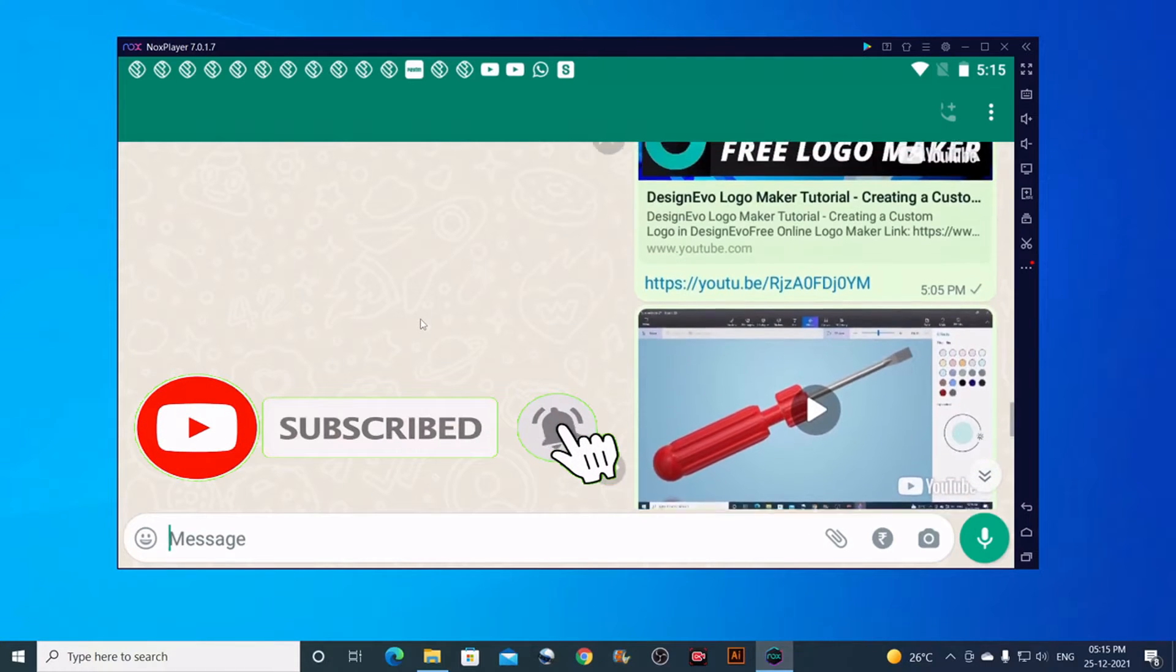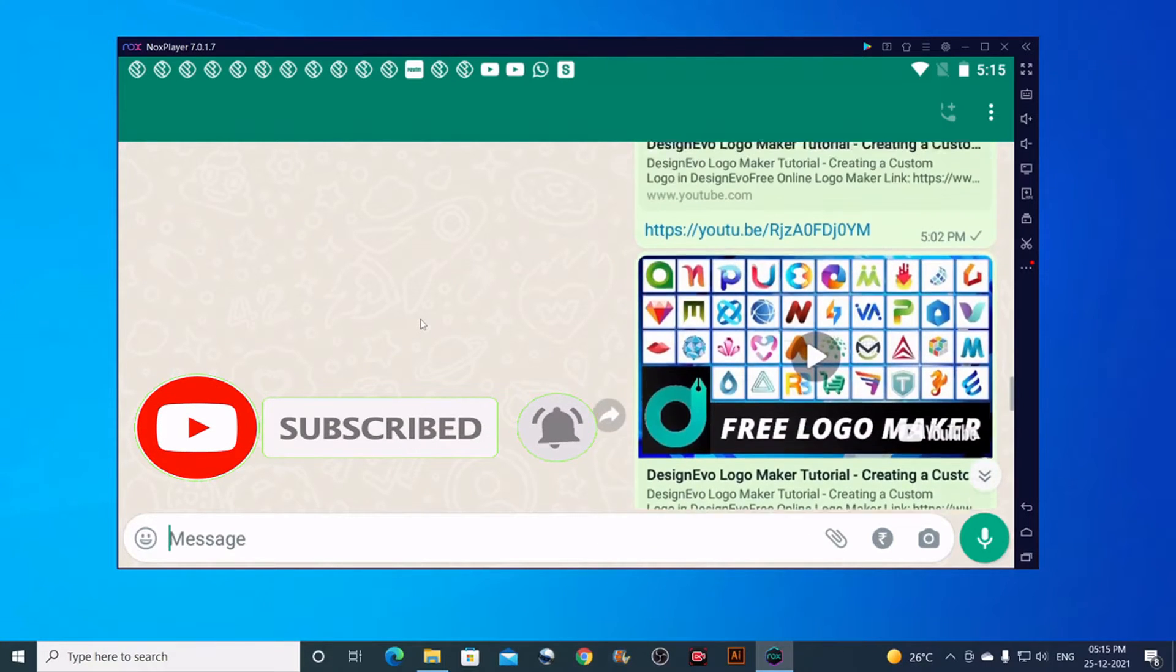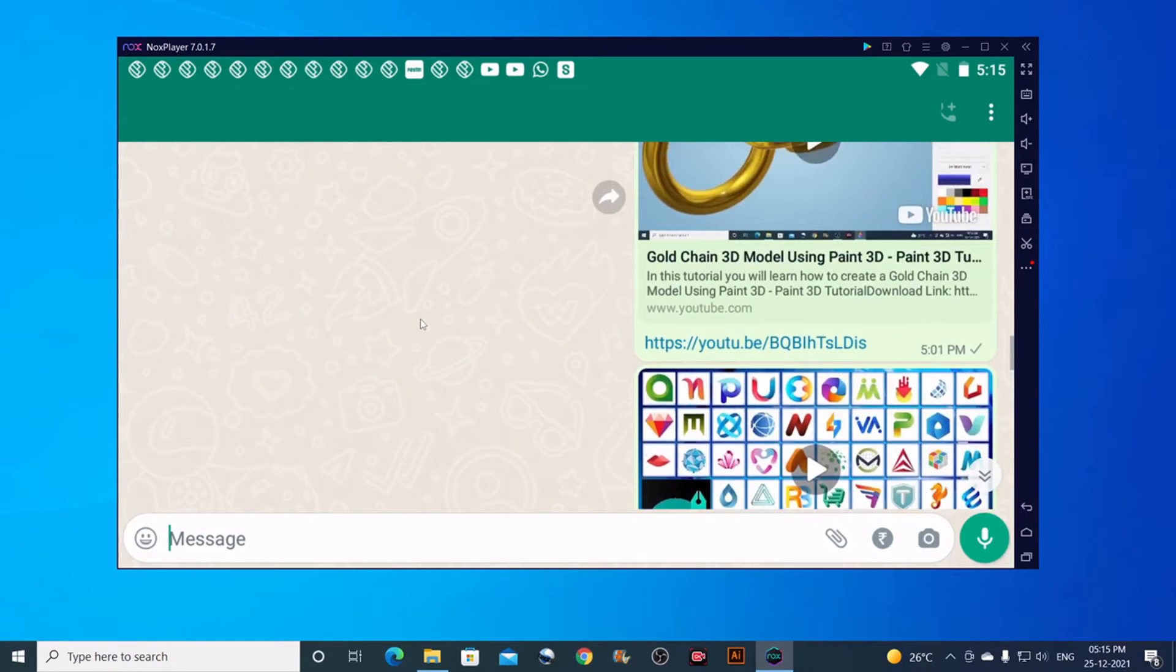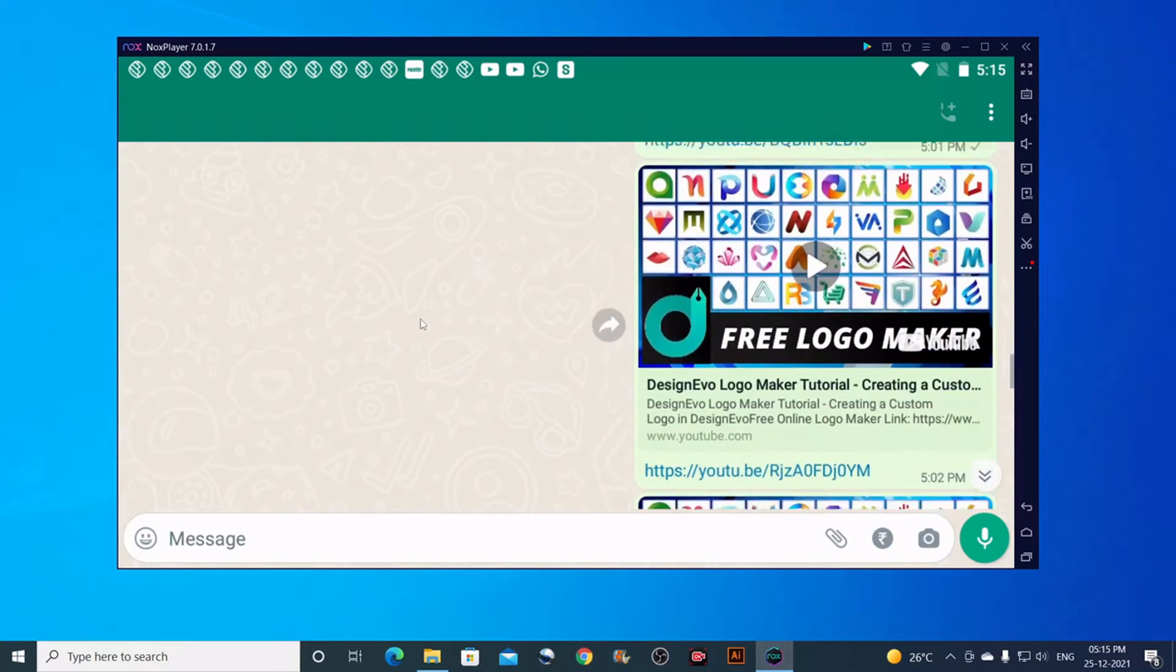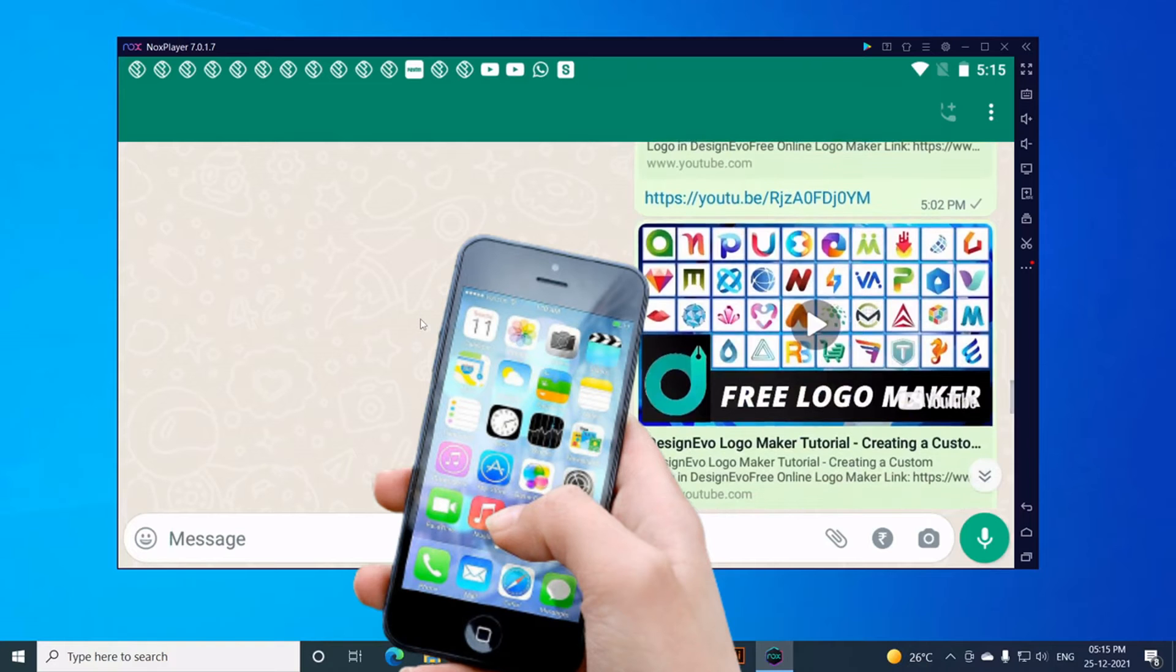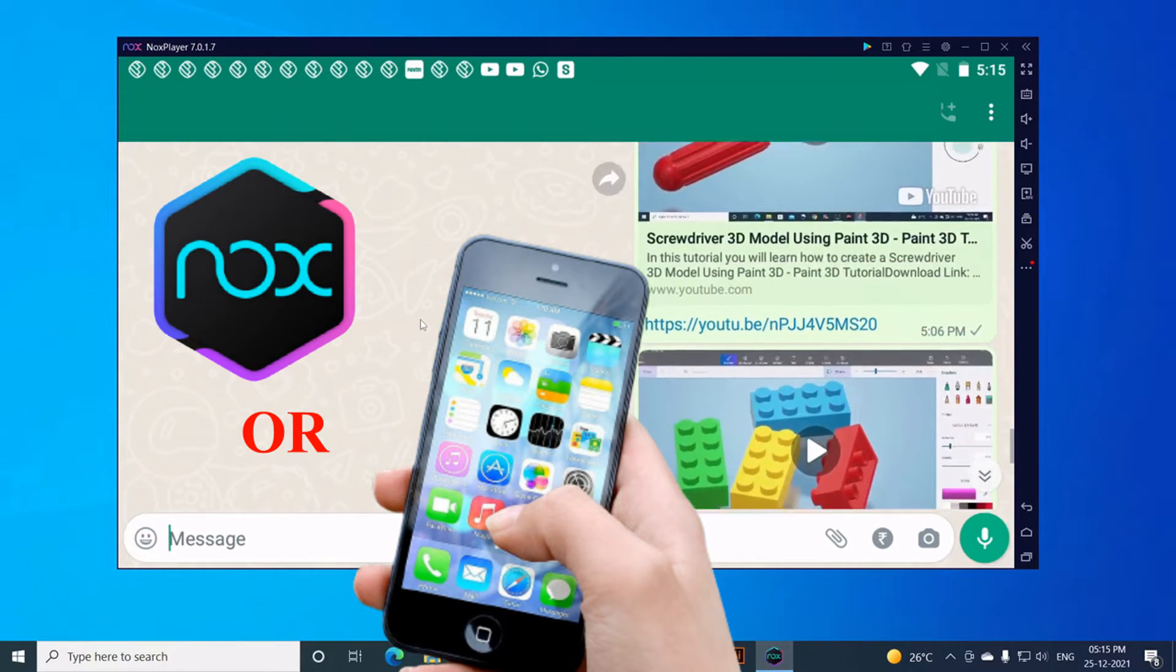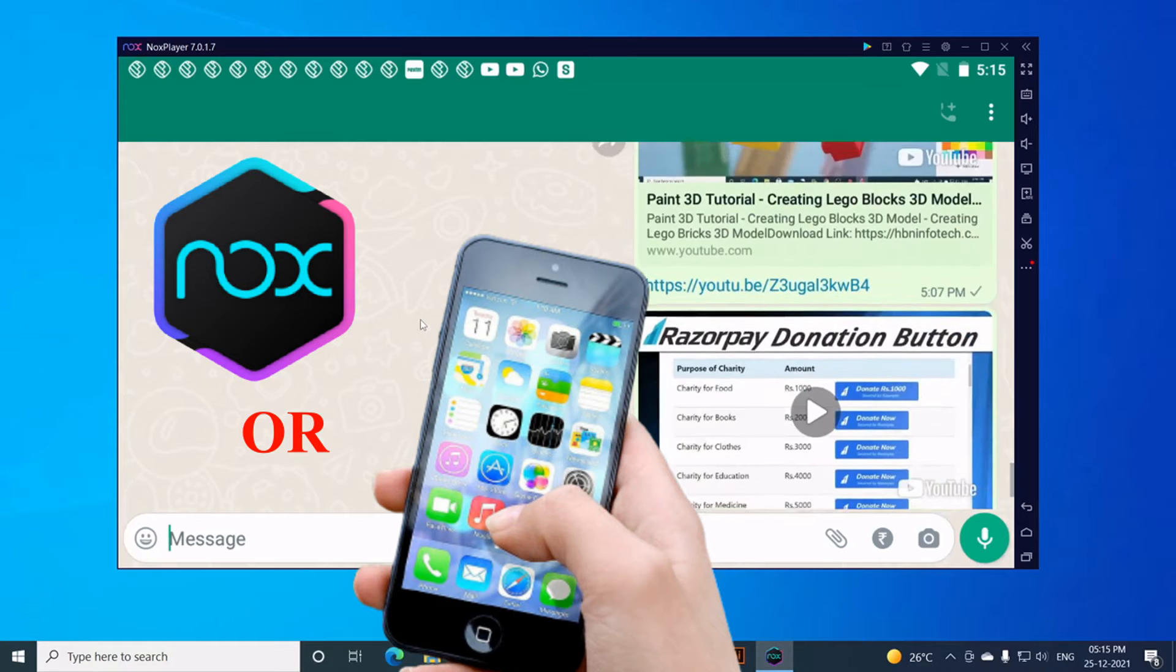Please subscribe to my channel and hit the bell icon for similar tips, tricks, and tutorials. This technique is very simple. All you need is a smartphone or an Android emulator like Nox Player, and I have tested on both platforms.